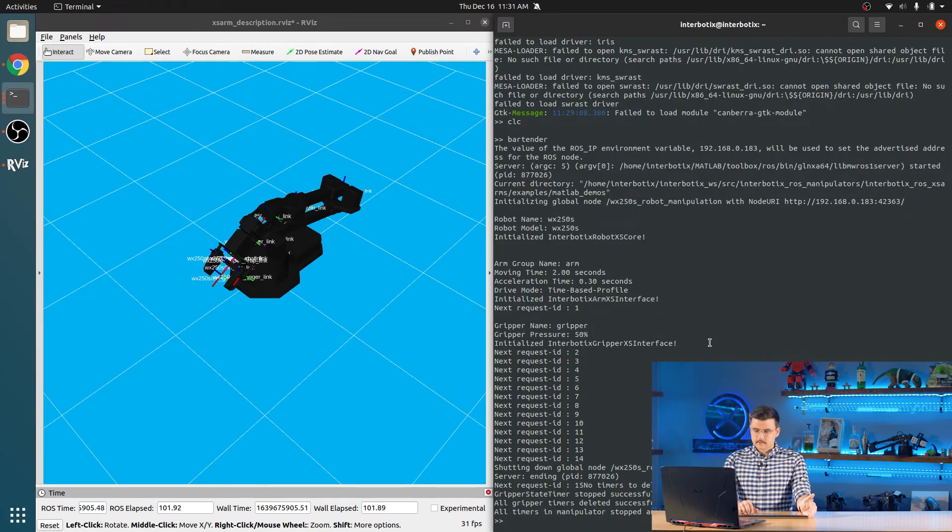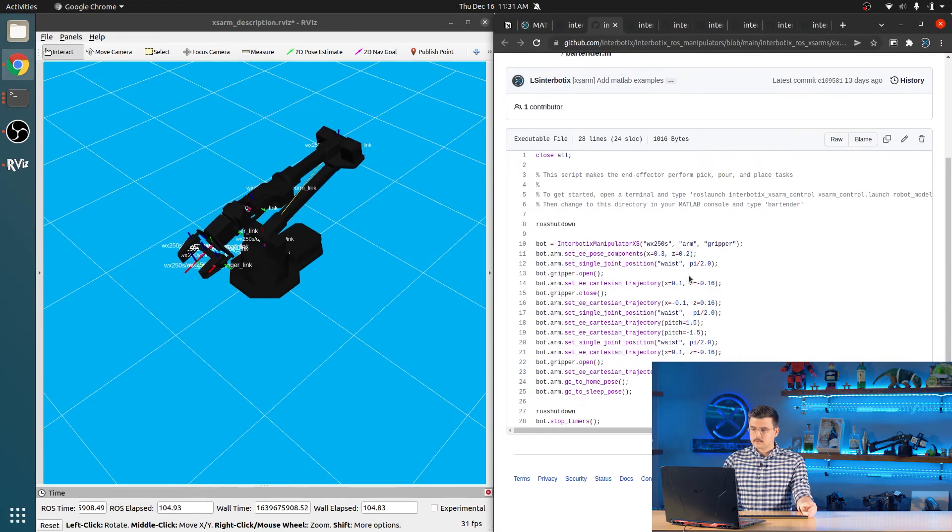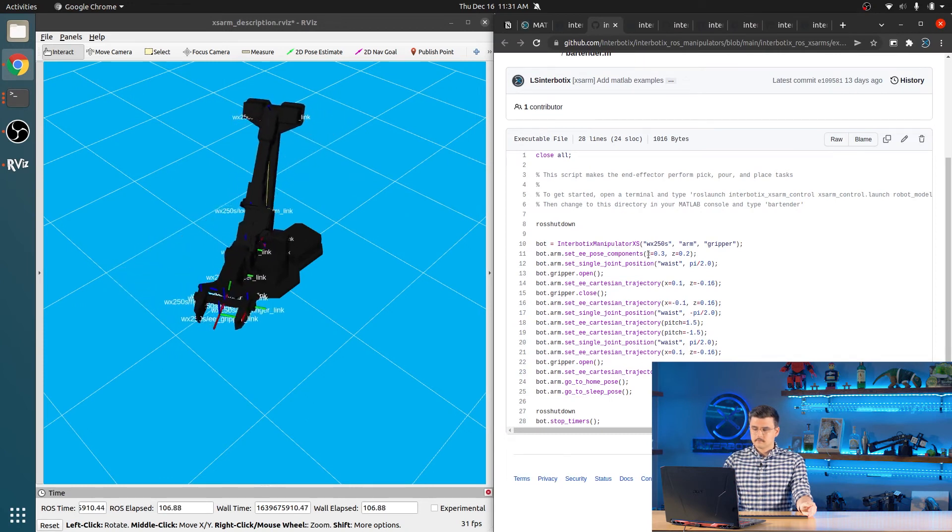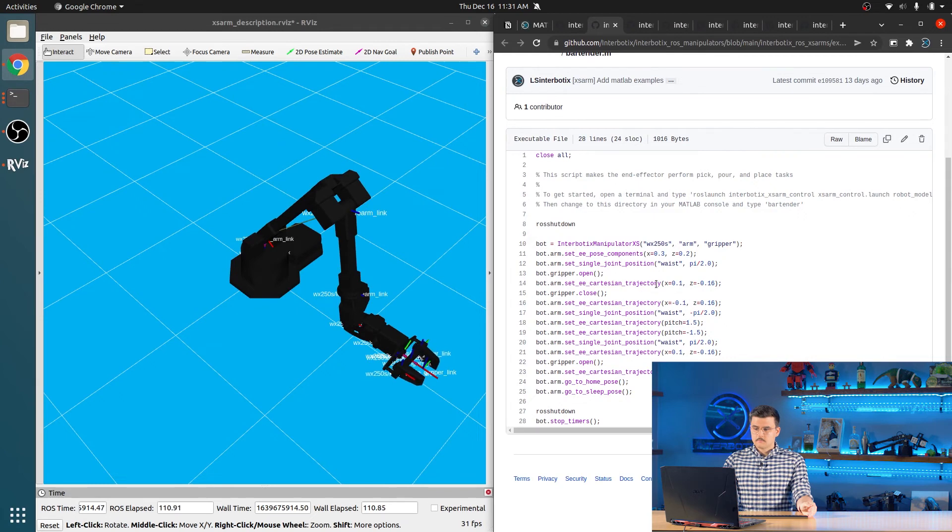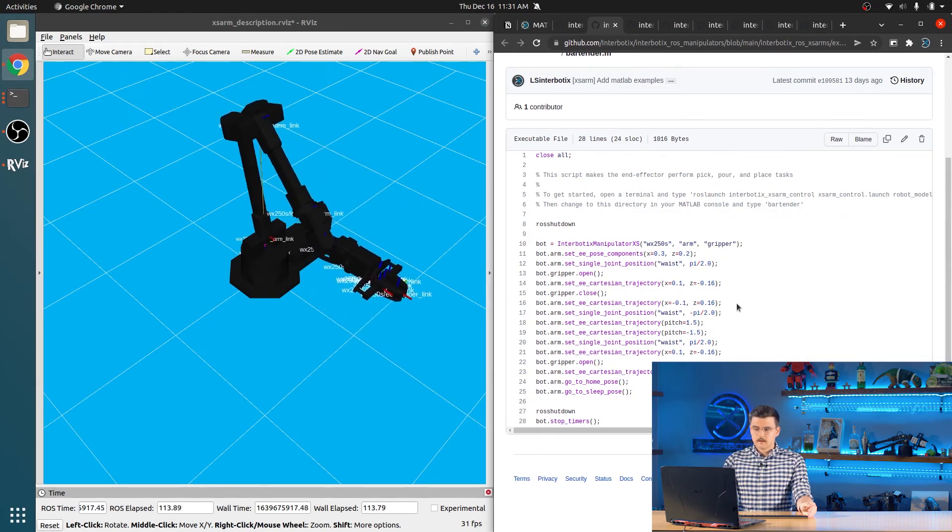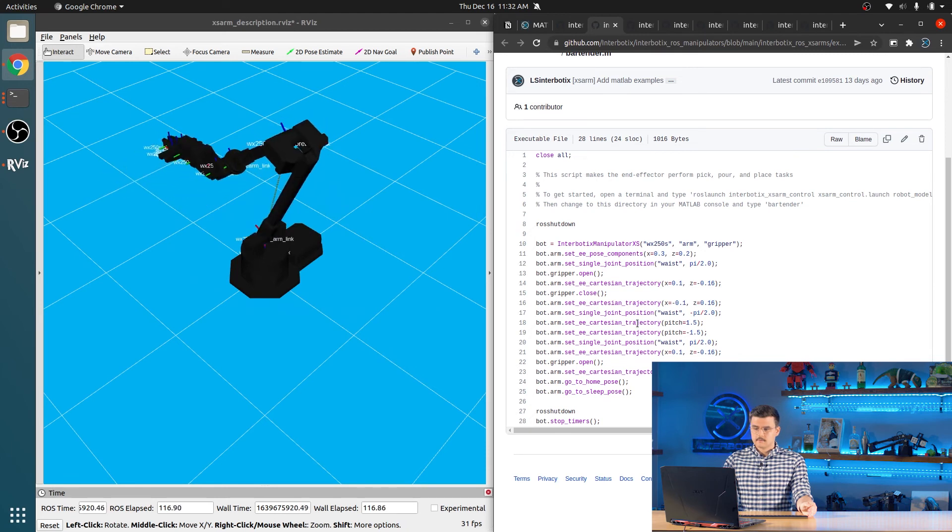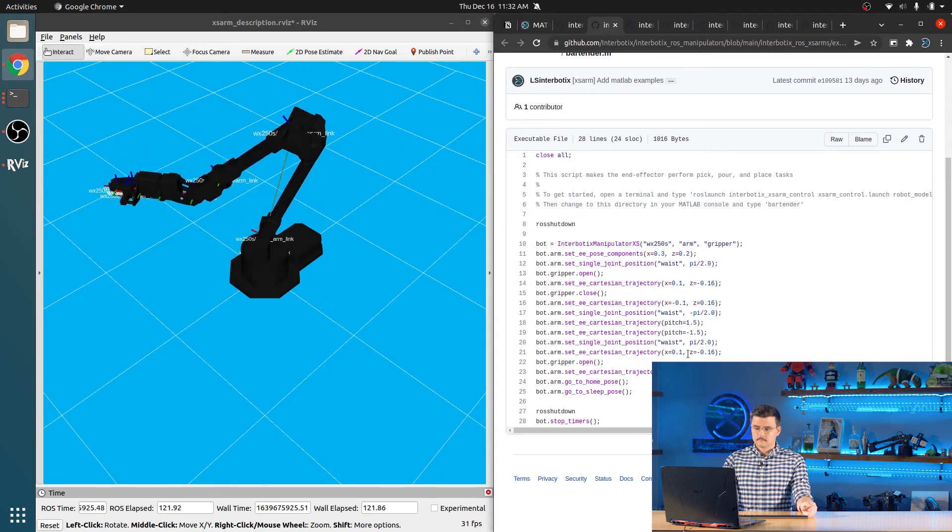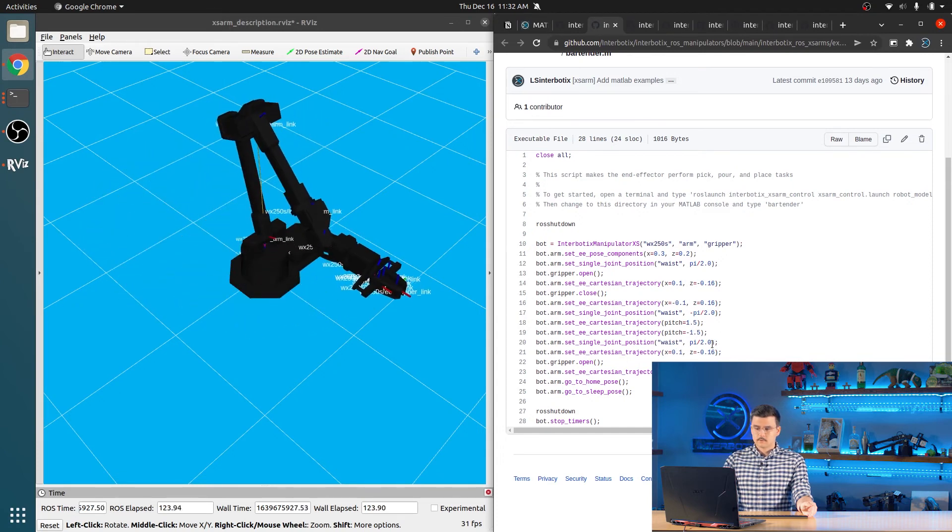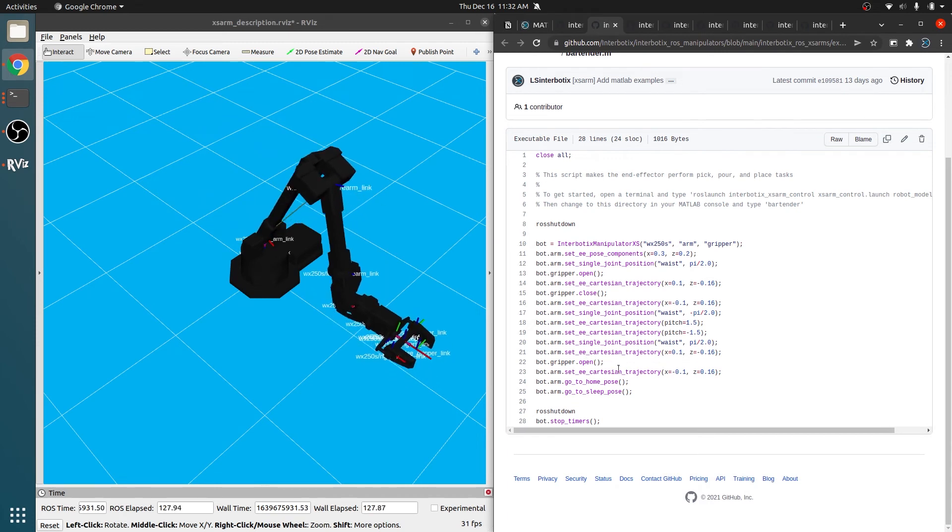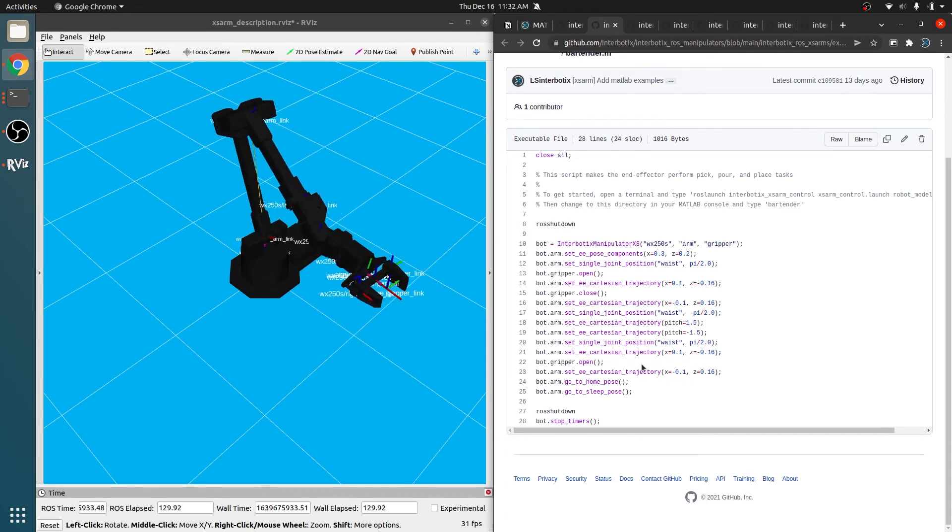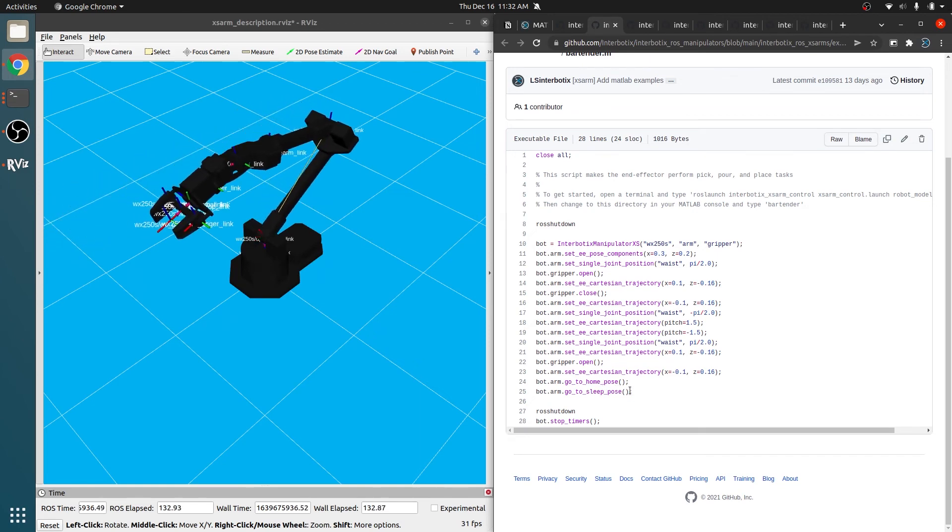And then we rotate the waist half pi. We open the gripper. So let's actually just run it again so that we can see everything that's happening. So move out of the cradle, rotate the waist, open the gripper, move down, close the gripper, move back up, rotate the waist to the other side. We pitch forward and then we pitch backwards. We rotate the waist back to where we were before, move back down, open the gripper, come back up. Go to the home pose and go to the sleep pose.